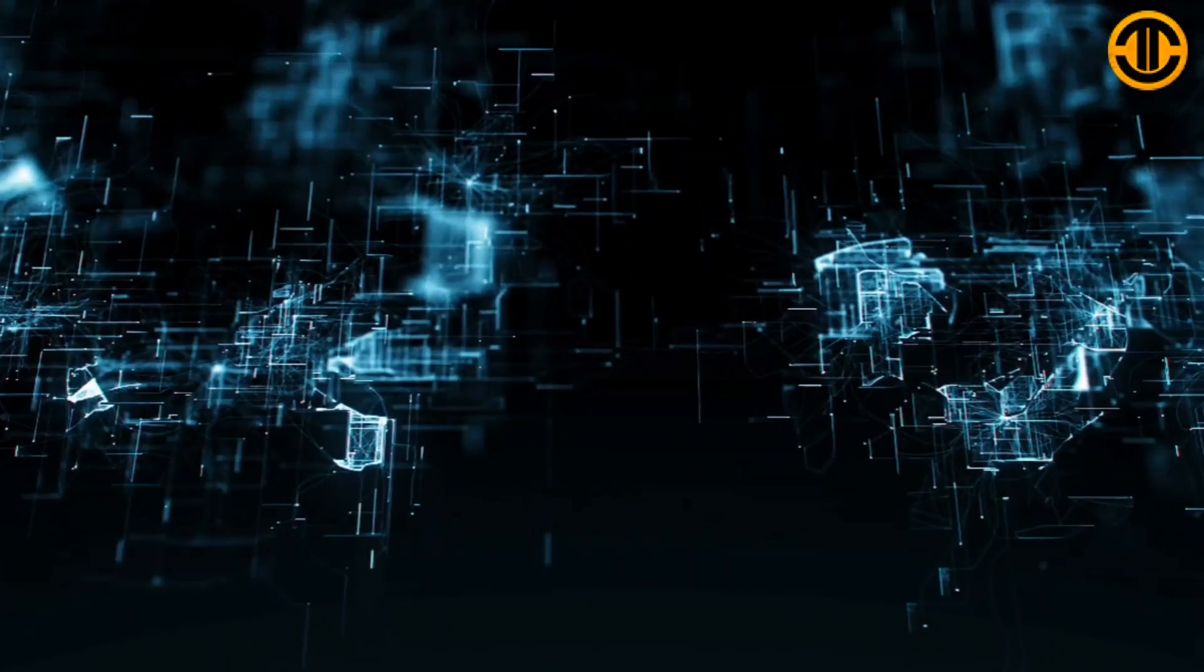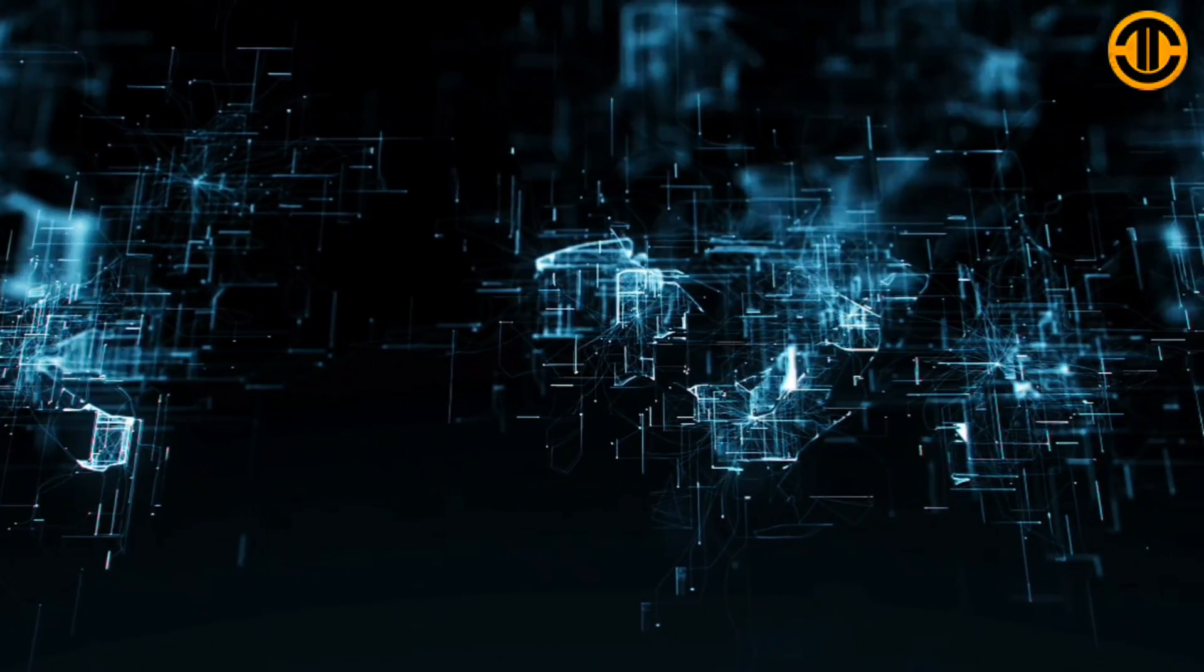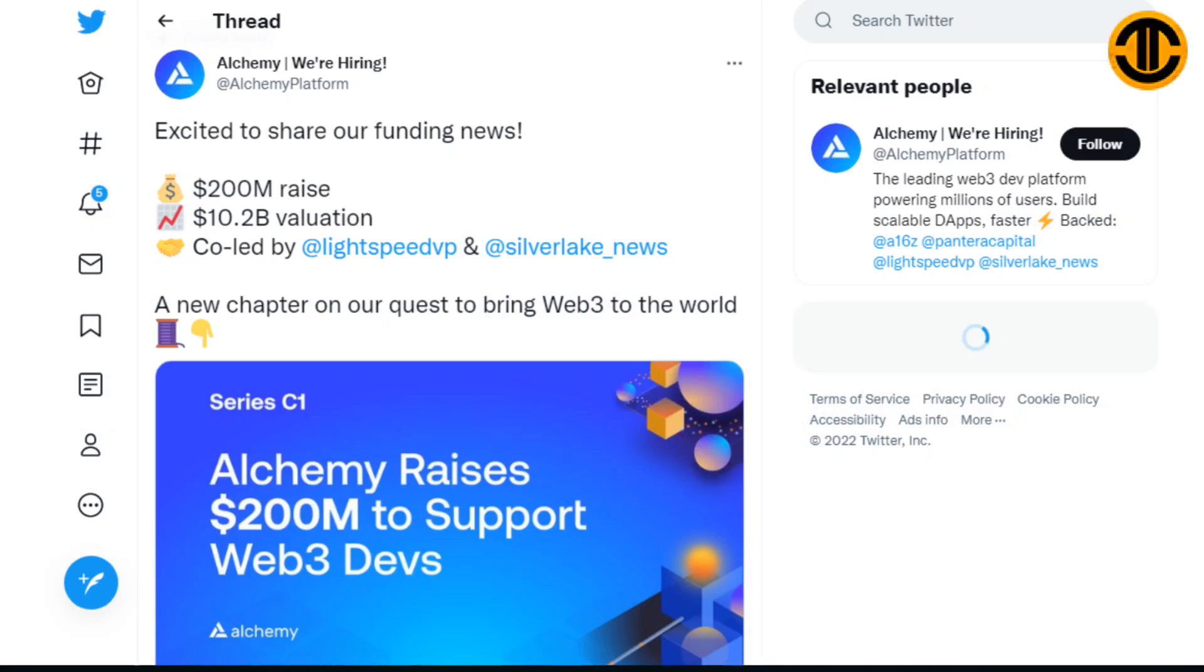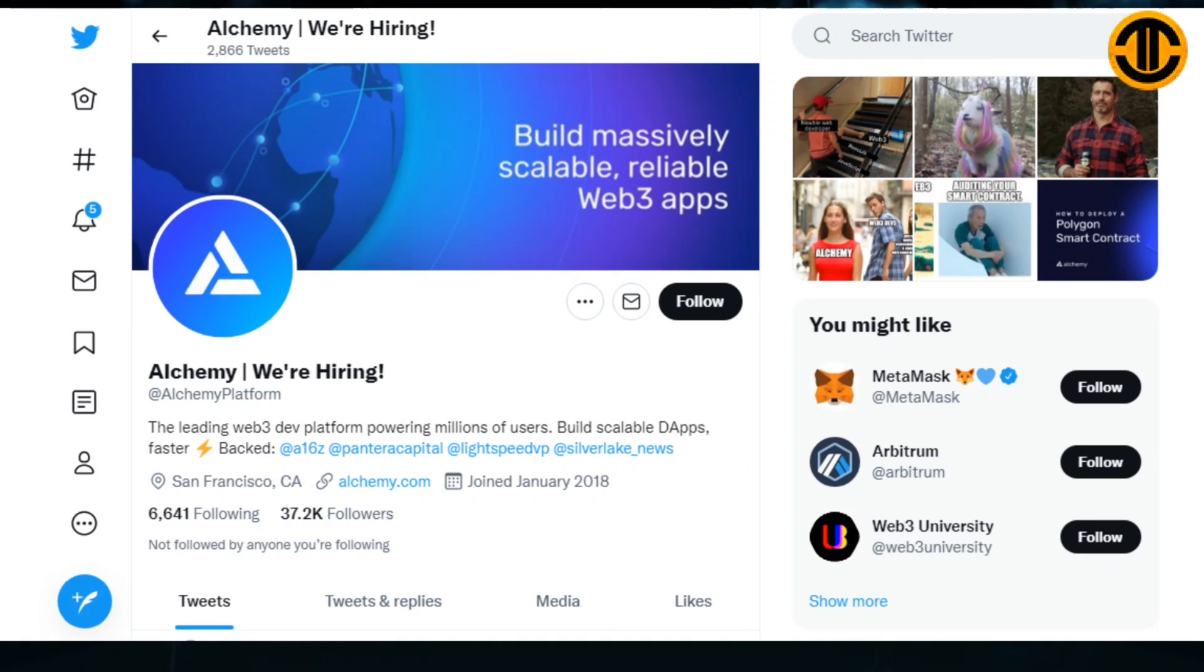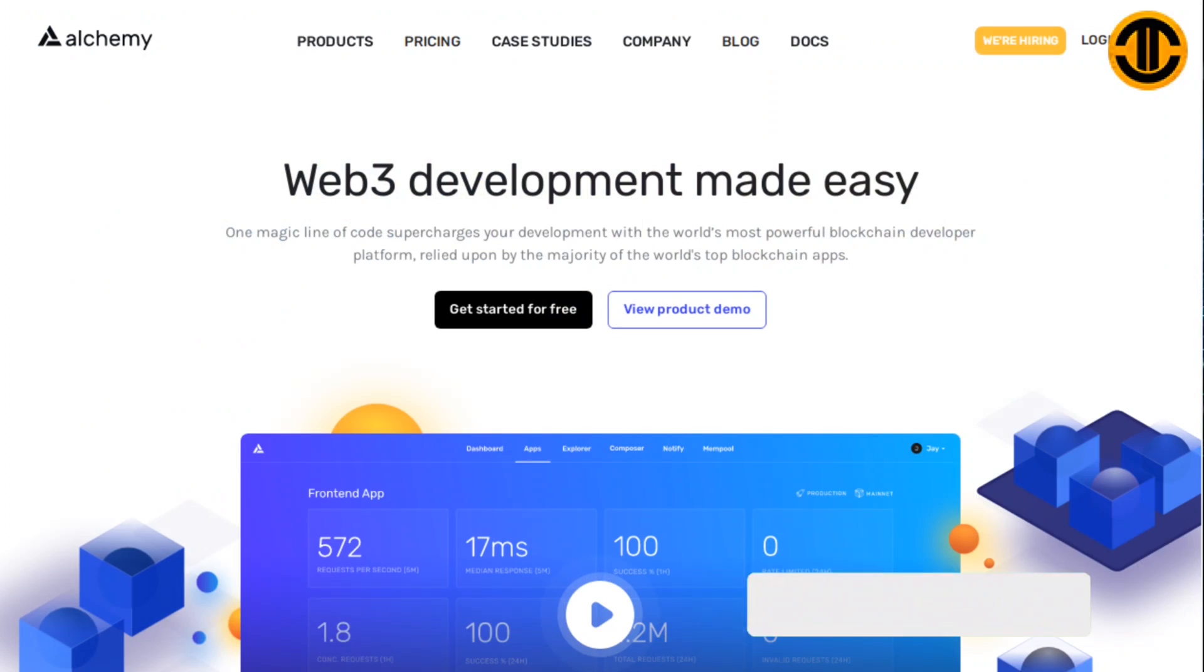Now let's visit Alchemy's Twitter page. Excited to share our funding news: $200 million raise, $10.2 billion valuation, co-led by Lightspeed VP and Silver Lake. A new chapter on our quest to bring Web 3 to the world. Alchemy joined Twitter back in January 2018 and currently has 37.2K followers.